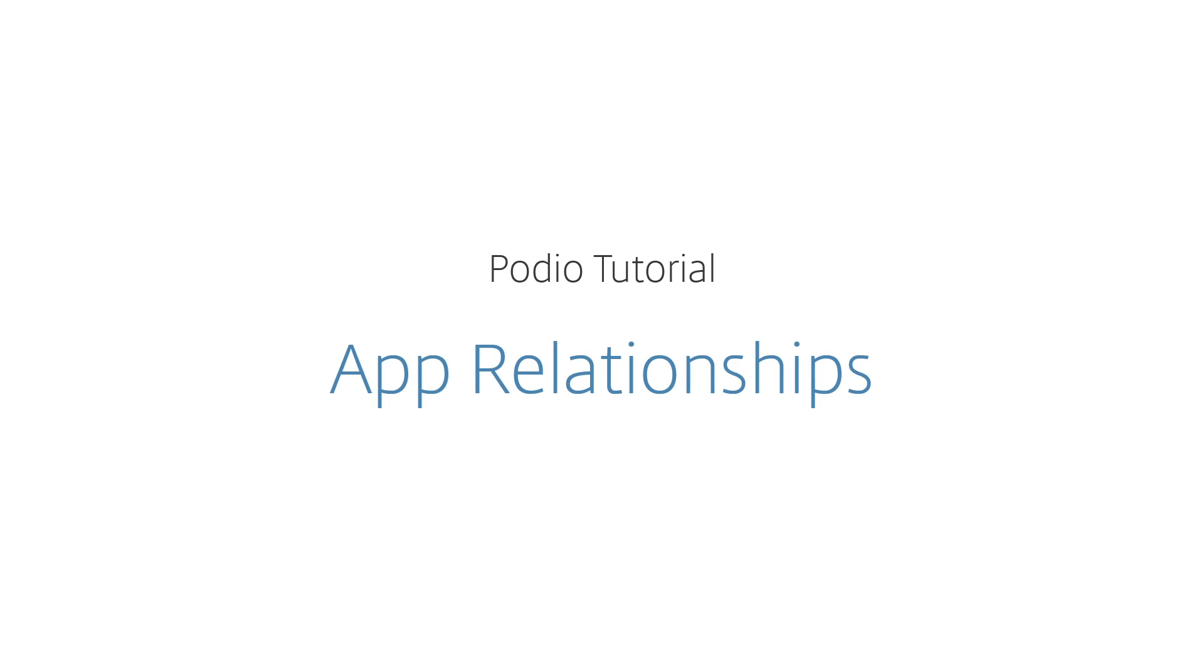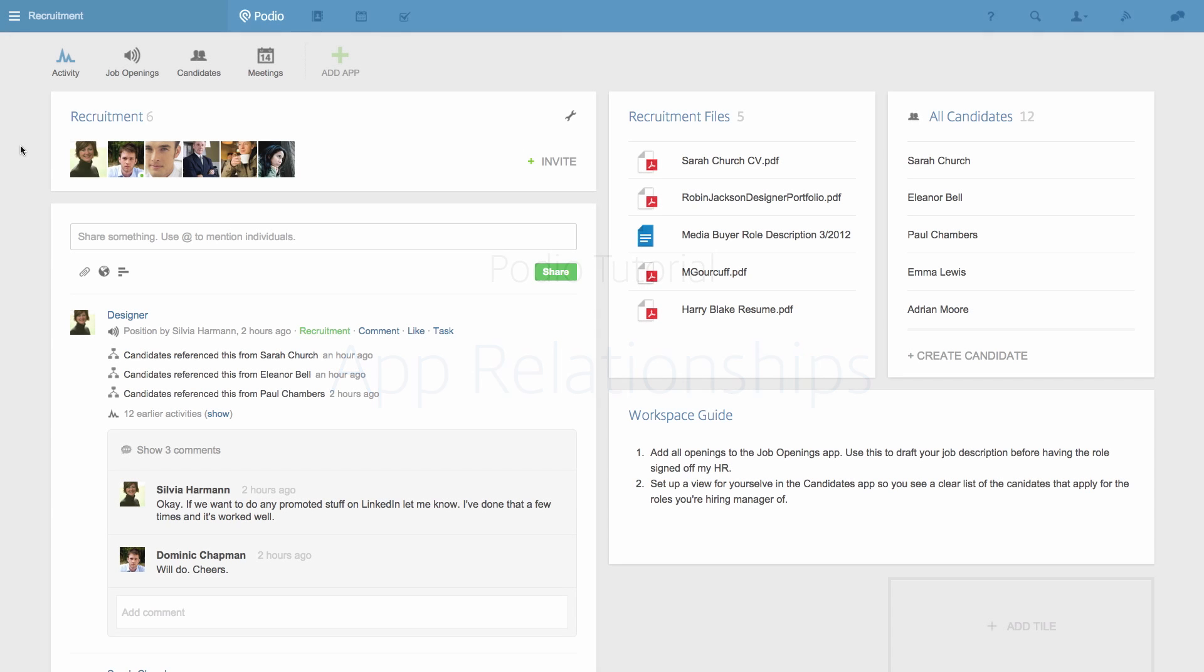App Relationships is one of the most important and powerful features in Podio. Creating App Relationships is the key to building processes and visualizing how your work is organized.